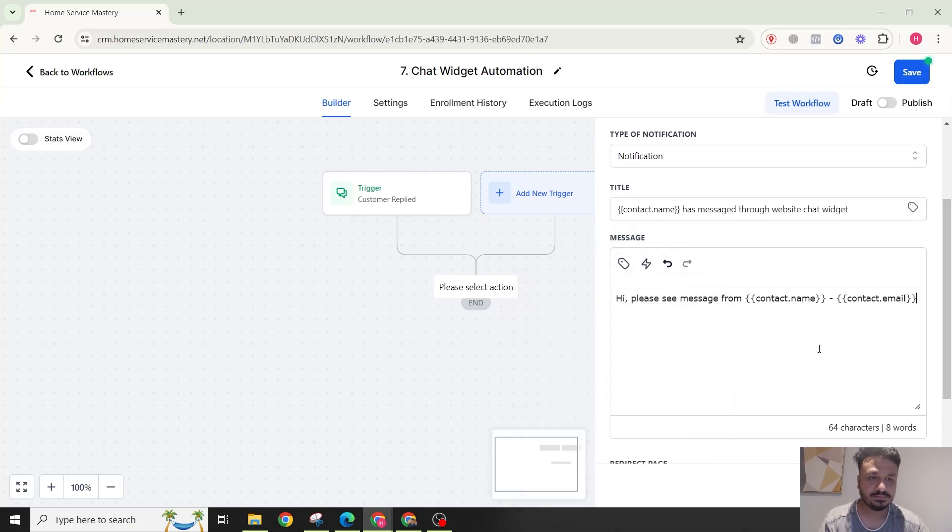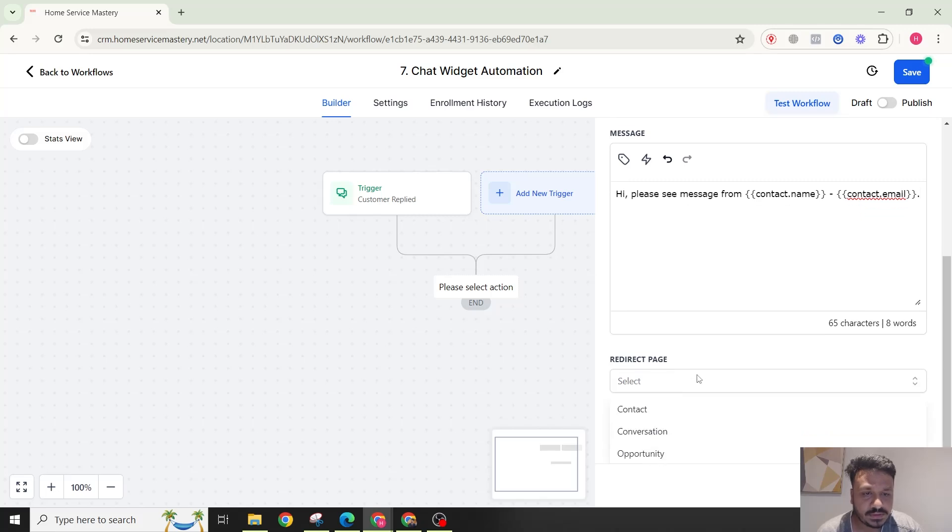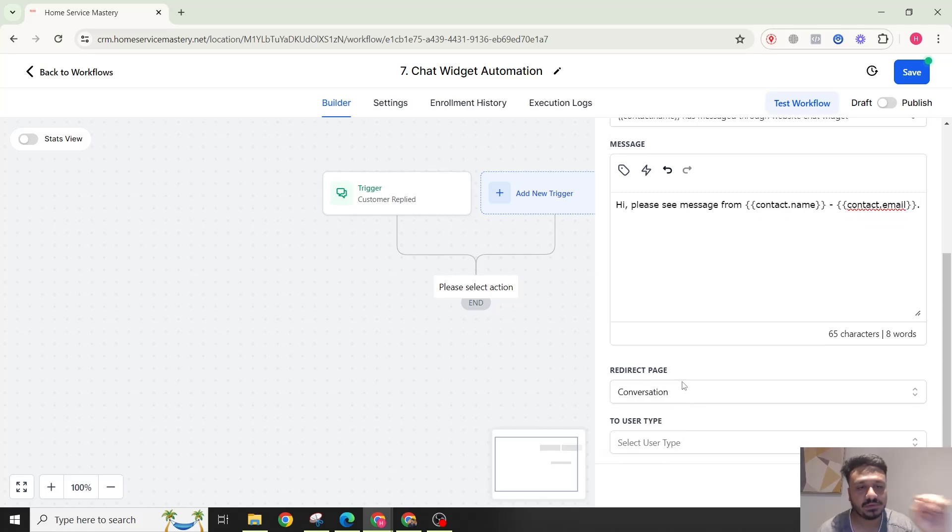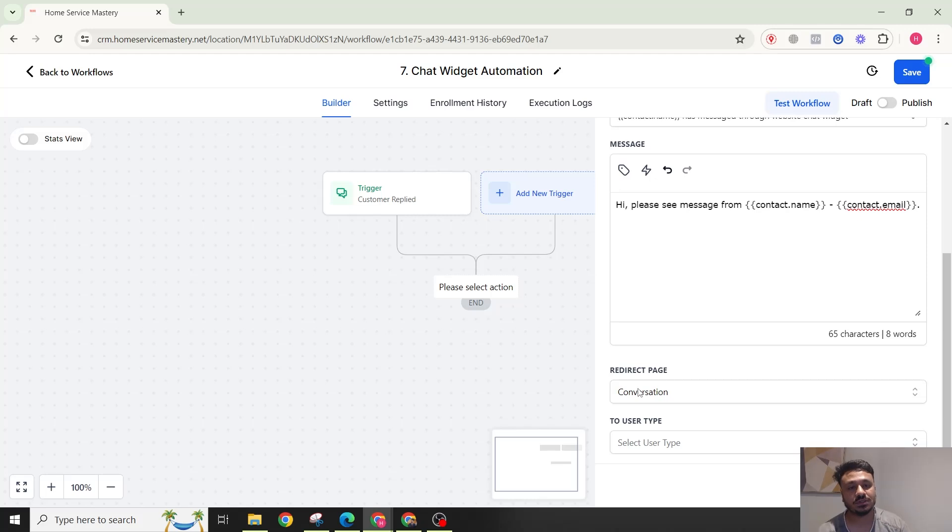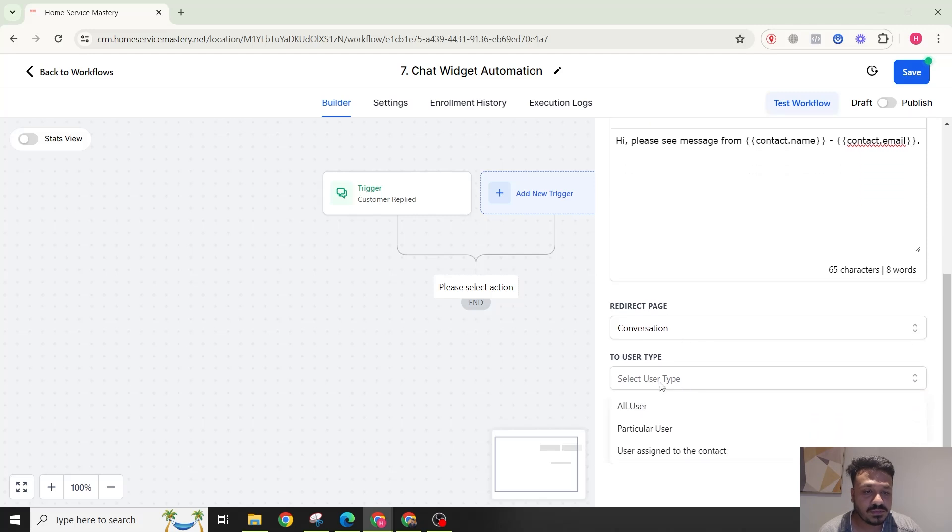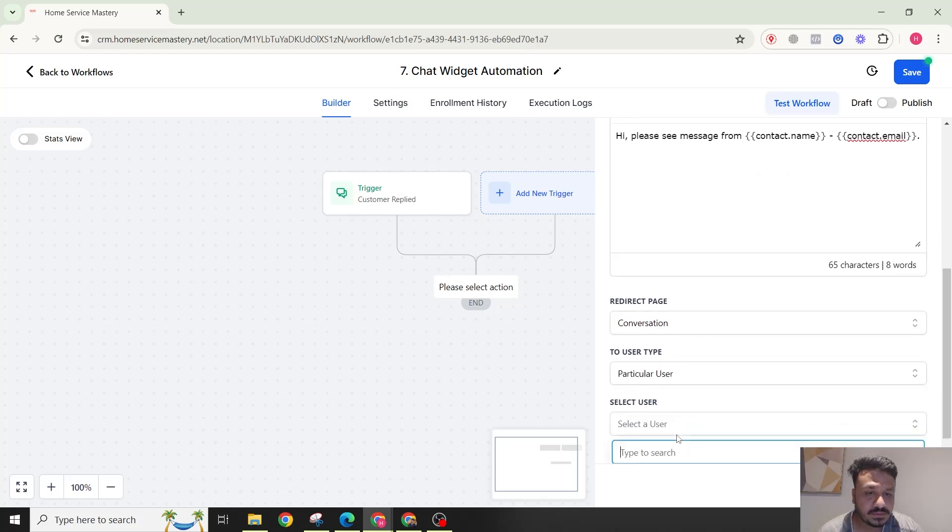Redirect page will be Conversation. So if you click on the notification, it takes you straight to the conversation that this lead has started by messaging in the chat widget. To User Type will be maybe Particular User, so it will be you.